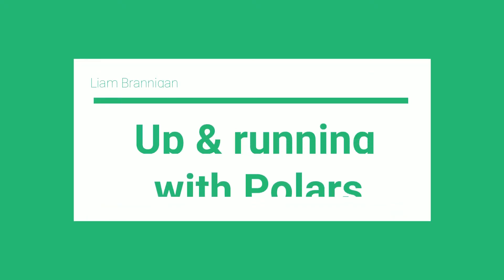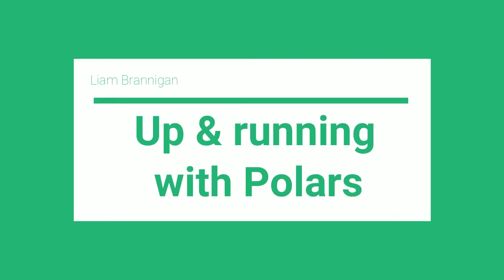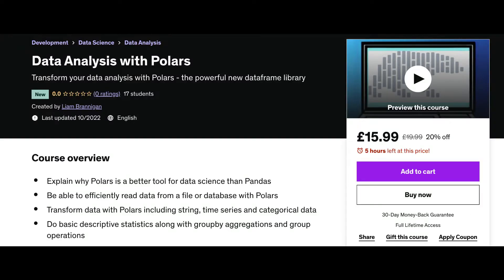This video is a gentle introduction to the Polars library. The video is taken from my online course Data Analysis with Polars. If you're interested in learning more, check out the link below.